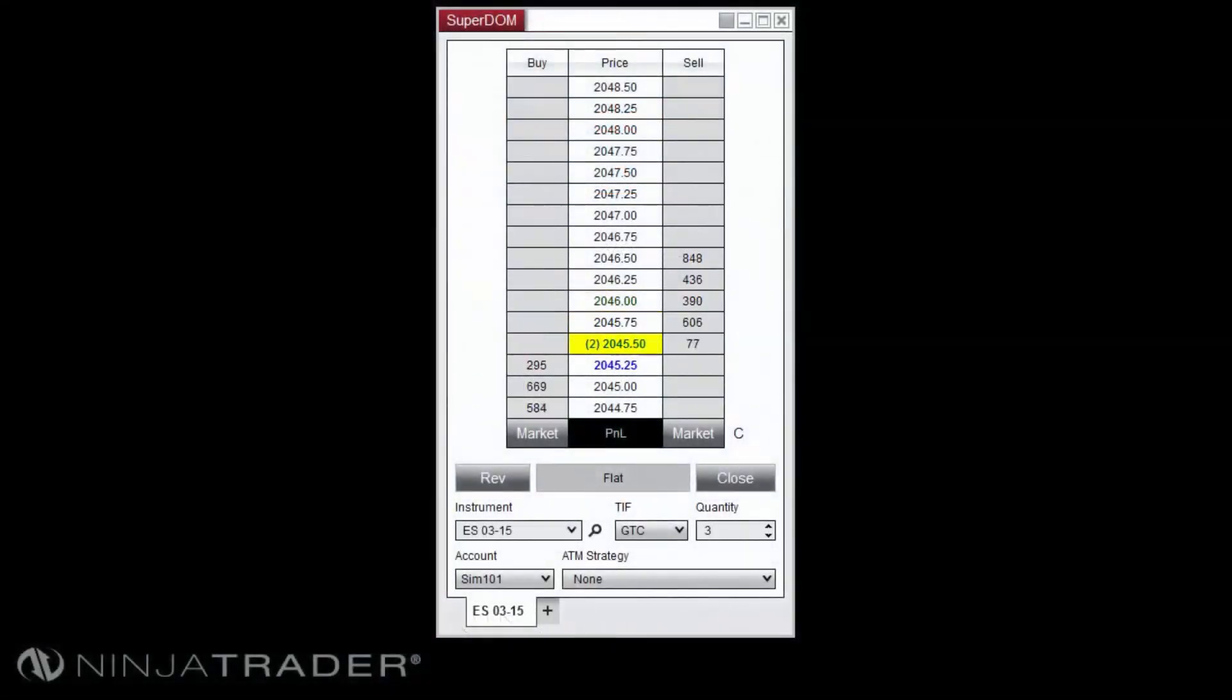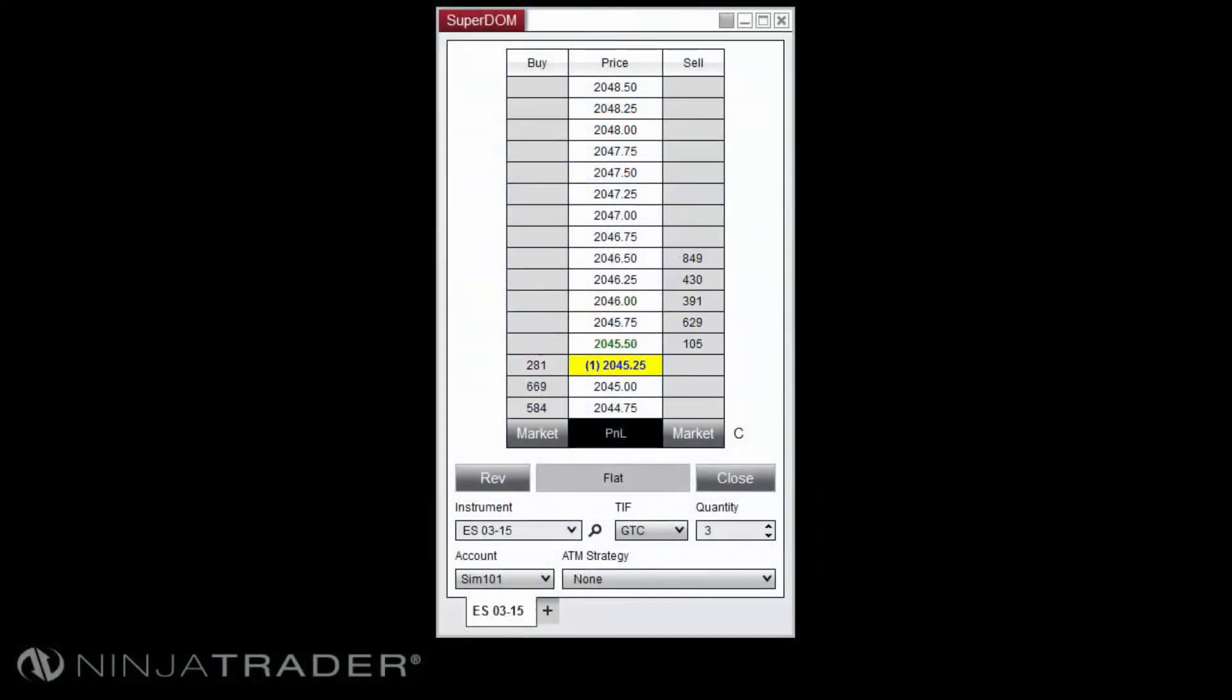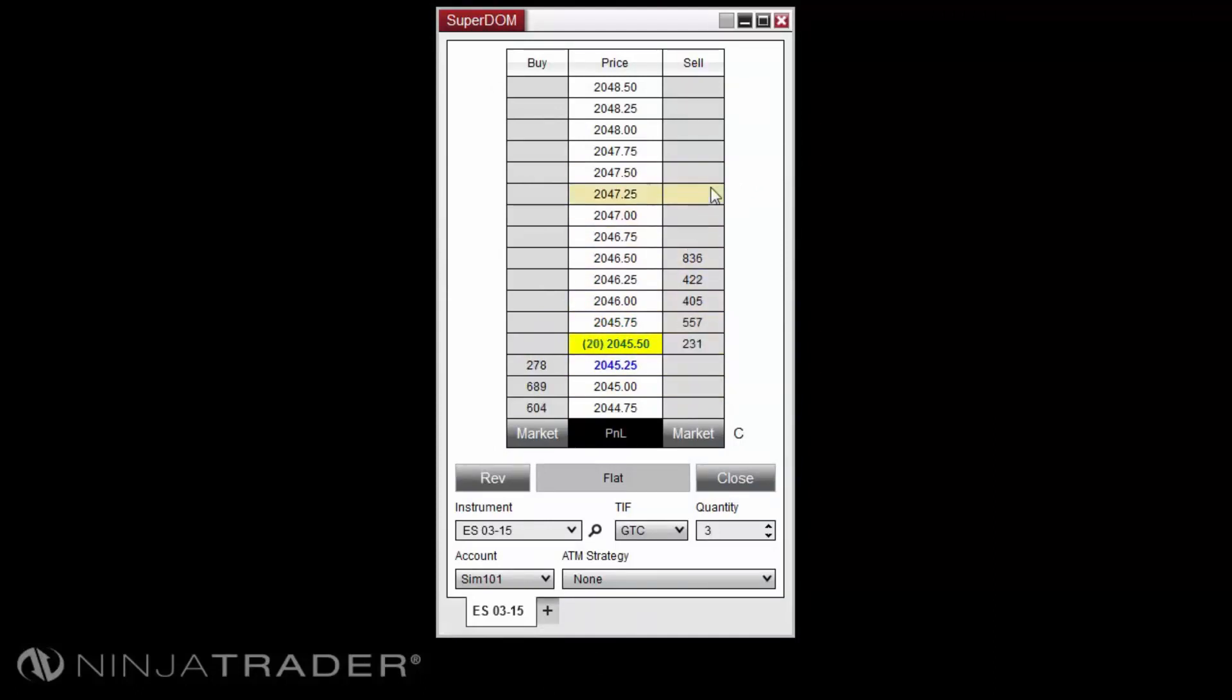After placing your orders, you can modify the orders via the simple and easy-to-use user interface of the Superdome window. Let's begin first with modifying an active order's price level.